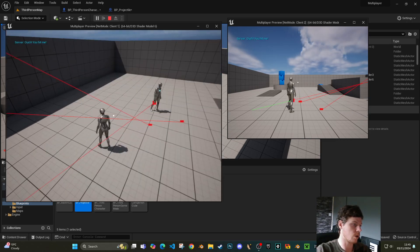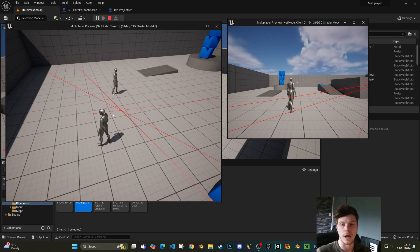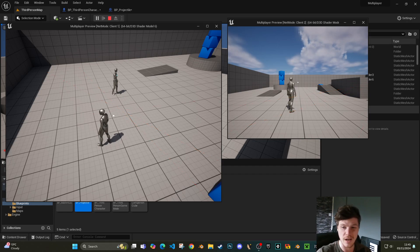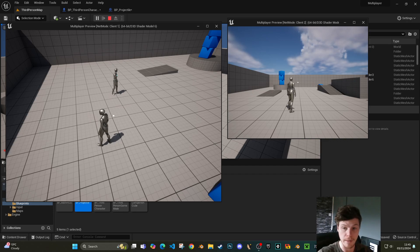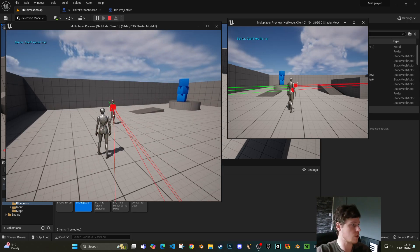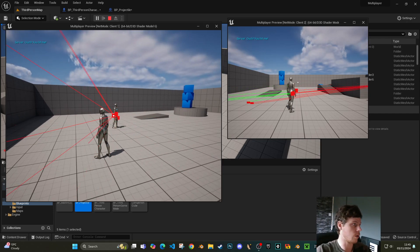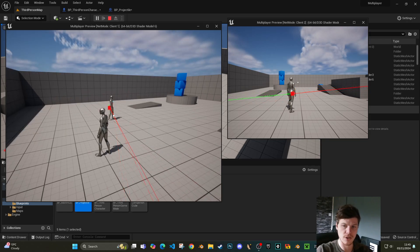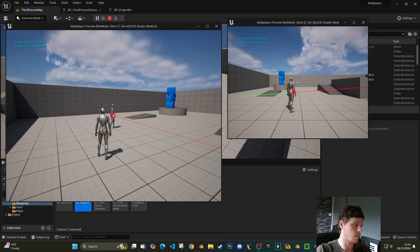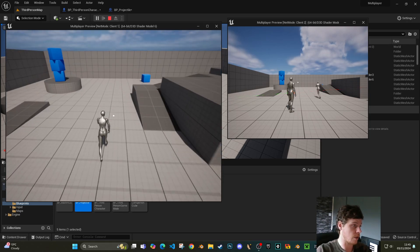What I've got is a system where we can line trace — that's great — but the server needs to know where to send the line trace. Effectively the server is doing the line trace for you and then returning the results of what it might have hit. You can see here we're getting this 'ouch you hit me' on the screen, which is actually a server response.